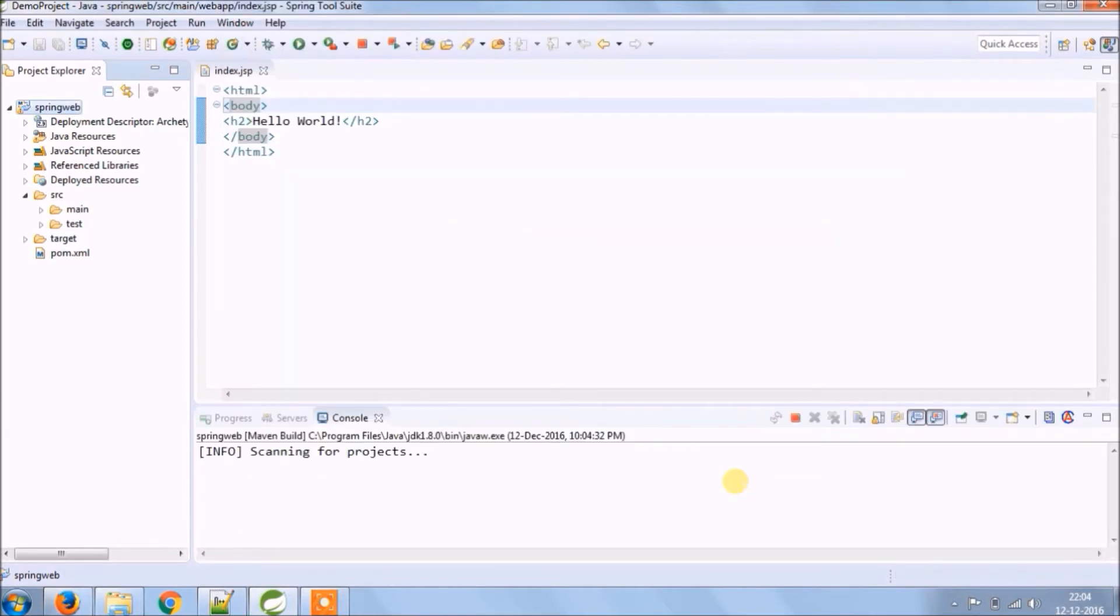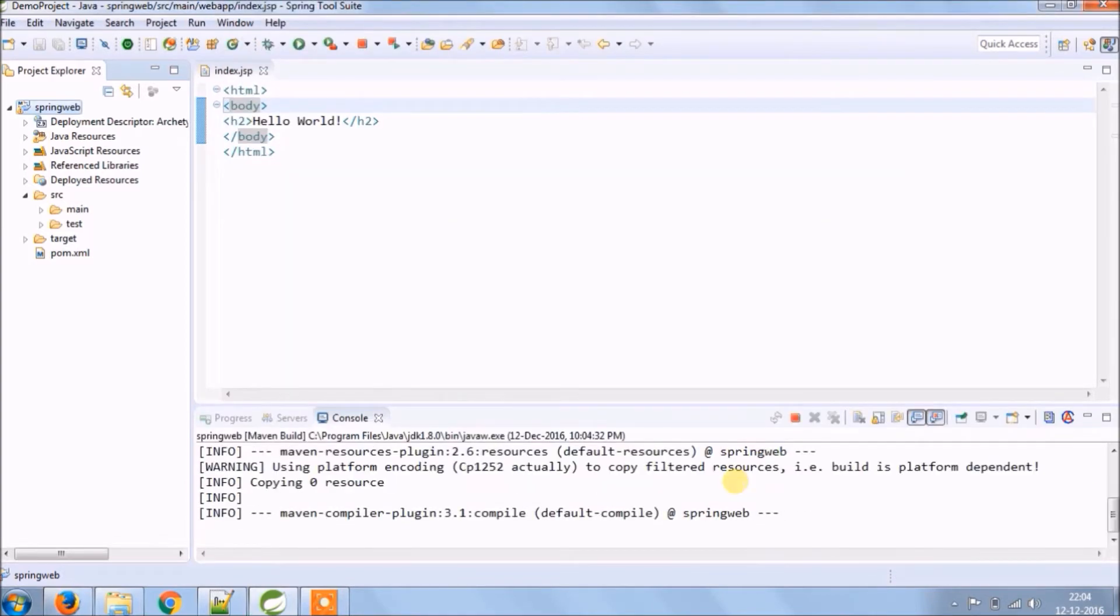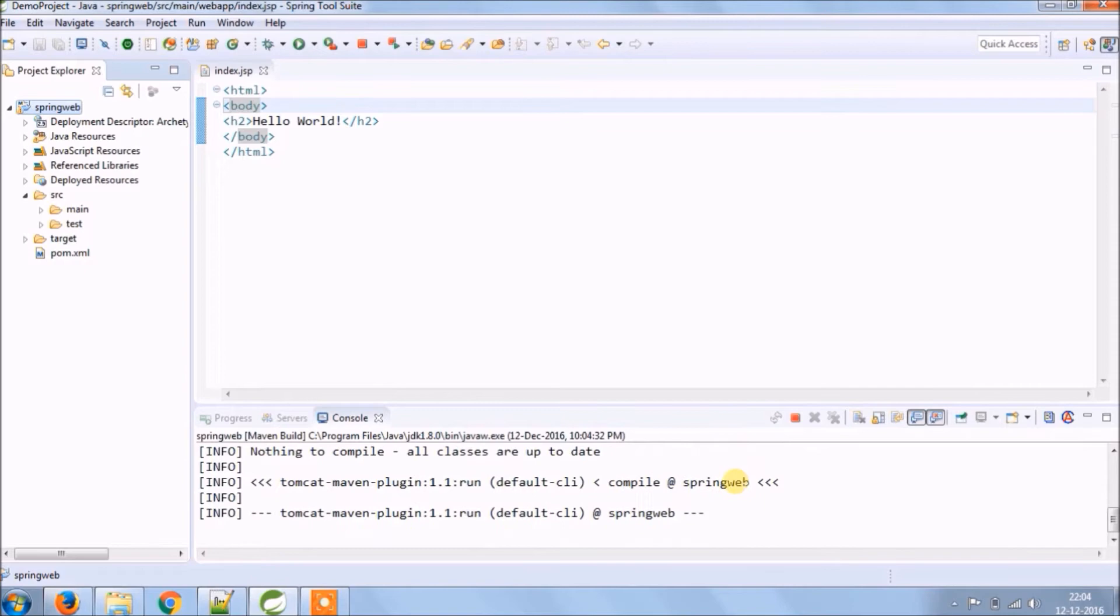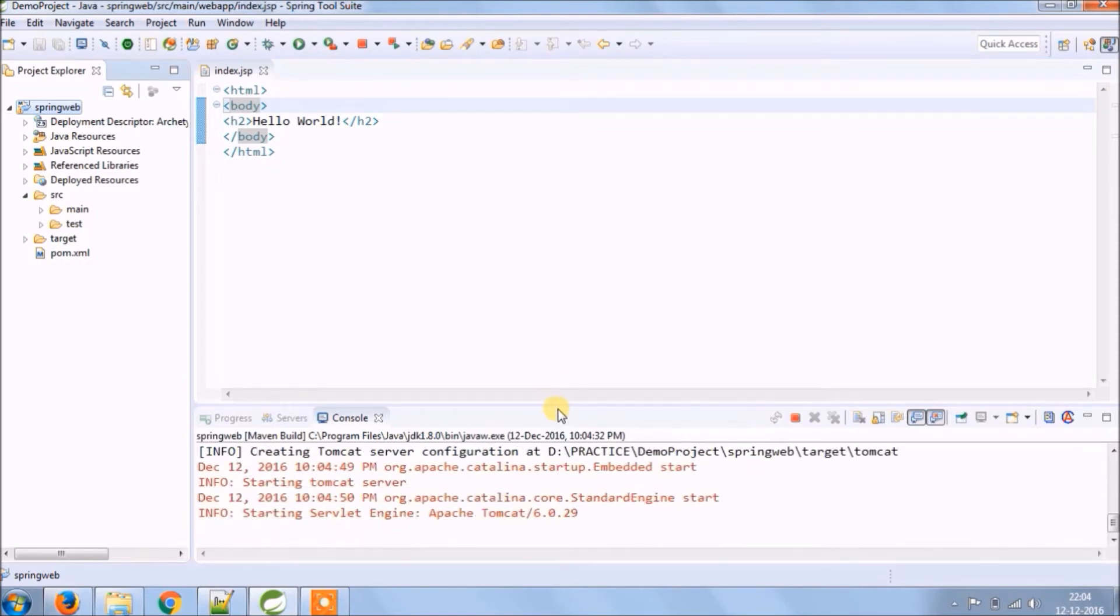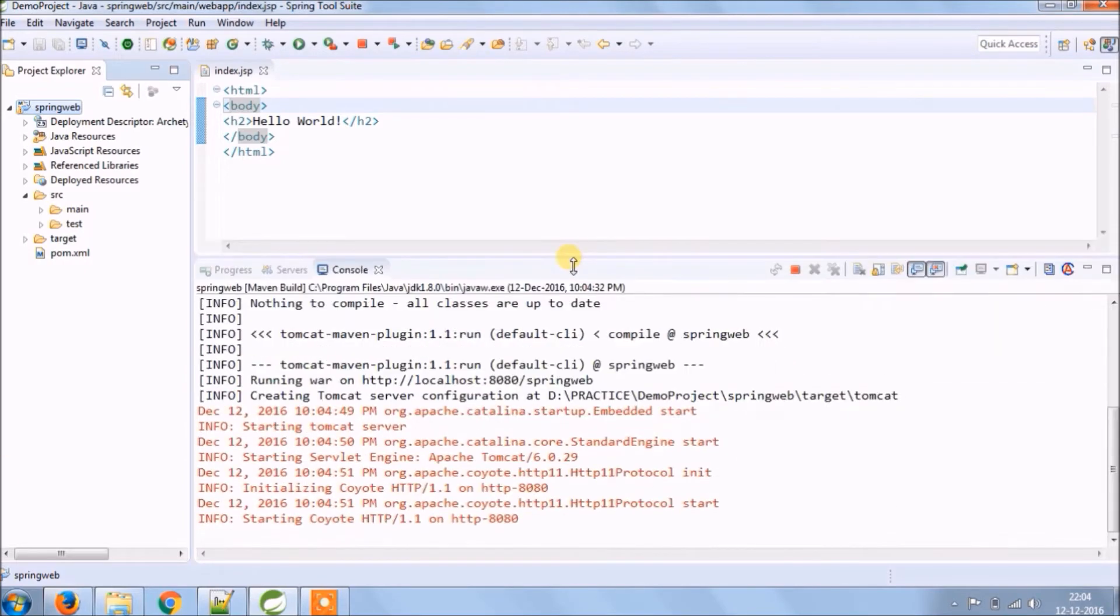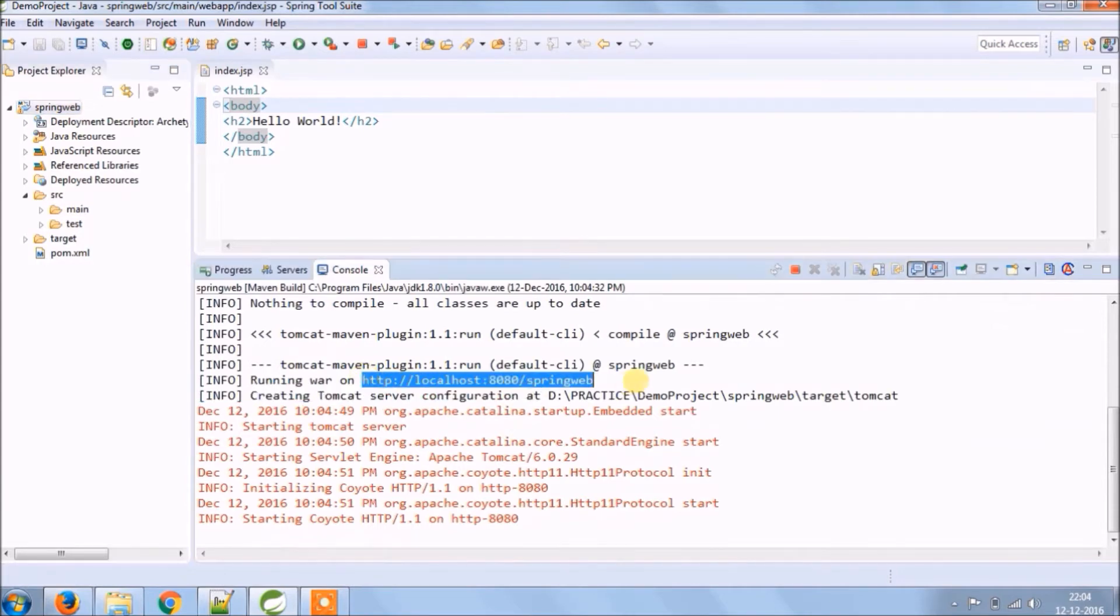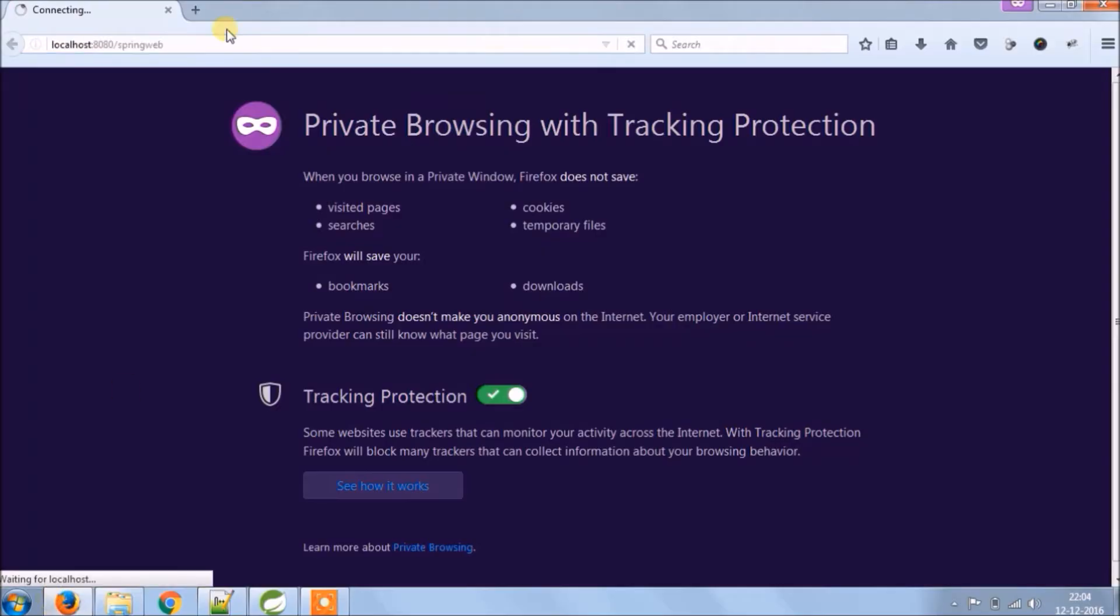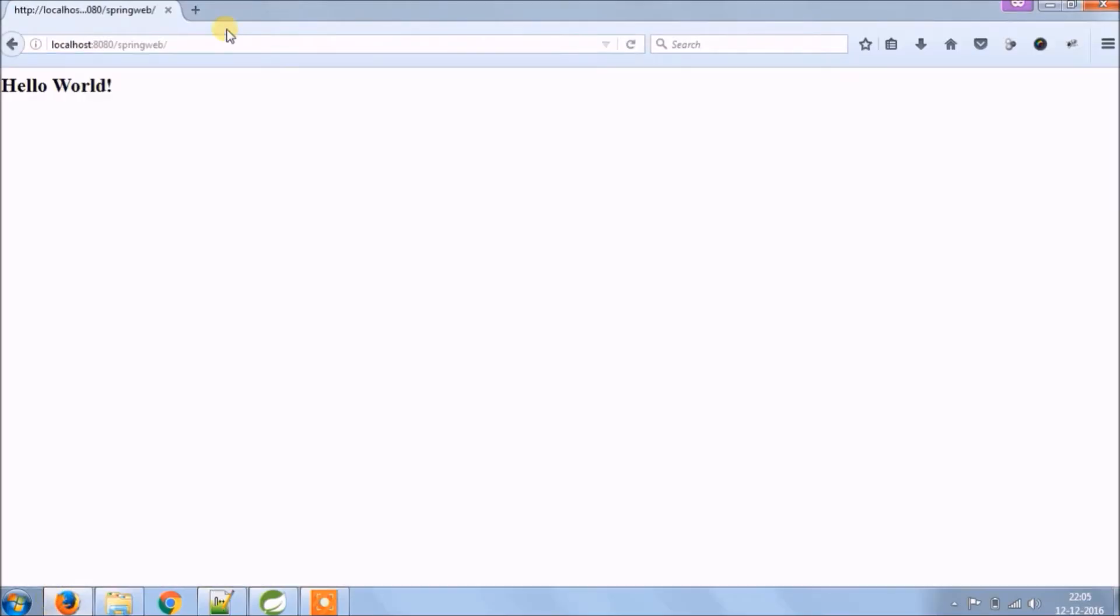See, project starts to run. See, run complete. You can see under log URL also there. Let's copy URL and open it in the browser. See, output comes as hello world.